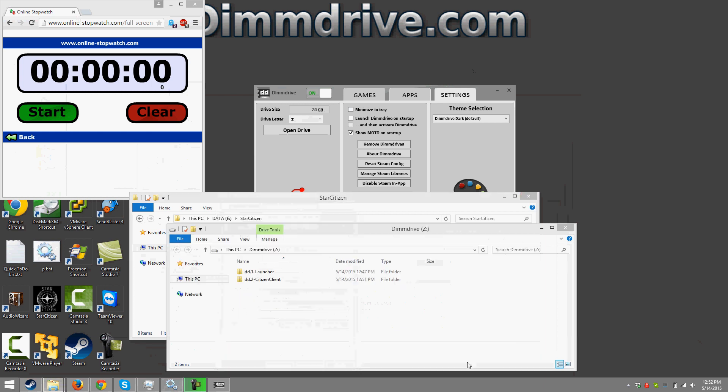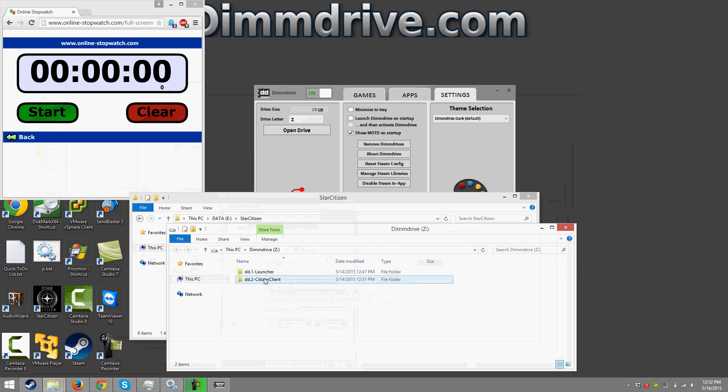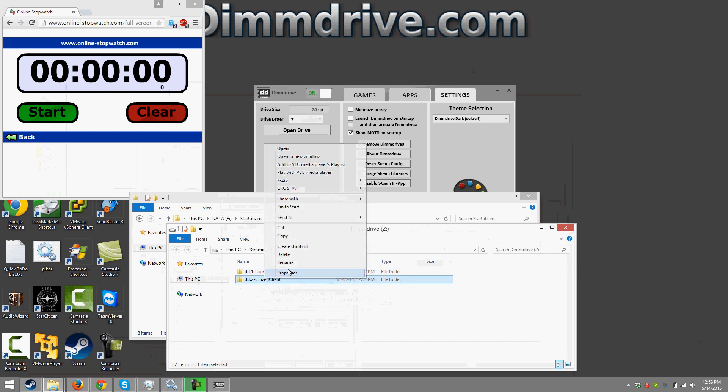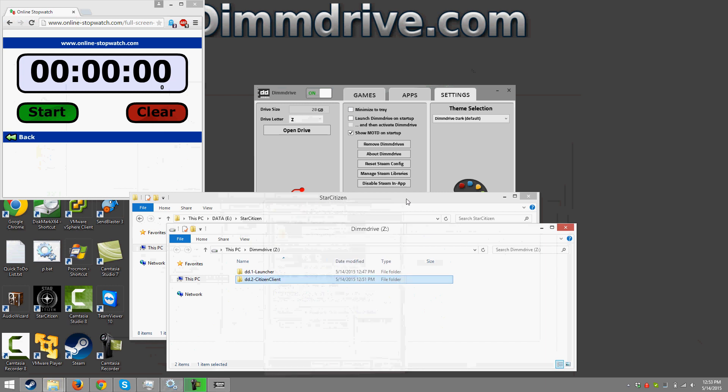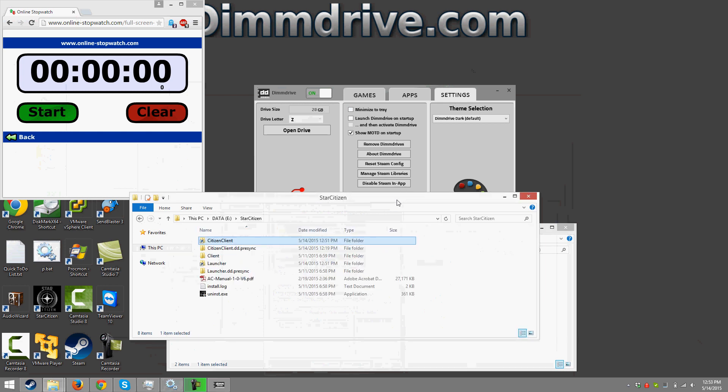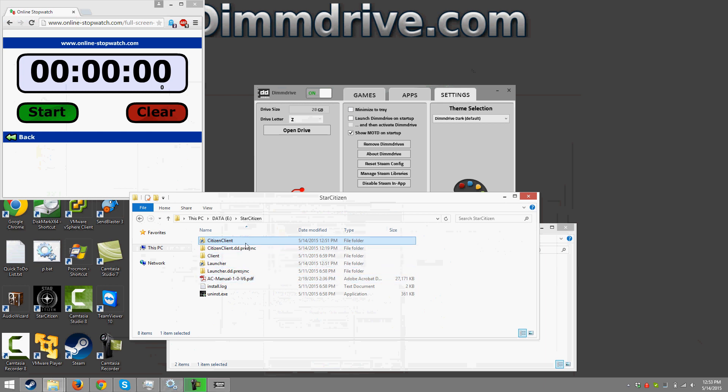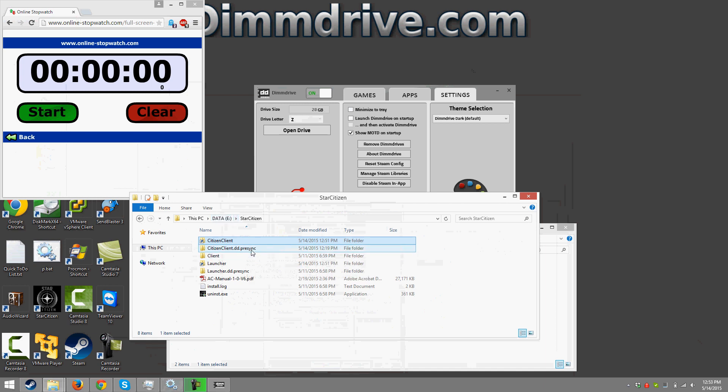The Z drive is the DIM drive that was created and for example if we look at the citizen client we'll see that it is 26 gigs in size. DIM drive has some things built in to ensure file integrity such as if your PC crashes nothing will be corrupted with Star Citizen and we can take a look here and we have these precinct directories. That's DIM drive's way of making sure that we have a copy of the game data still on your normal hard drive. That way if anything crashes you won't have any corrupted data.